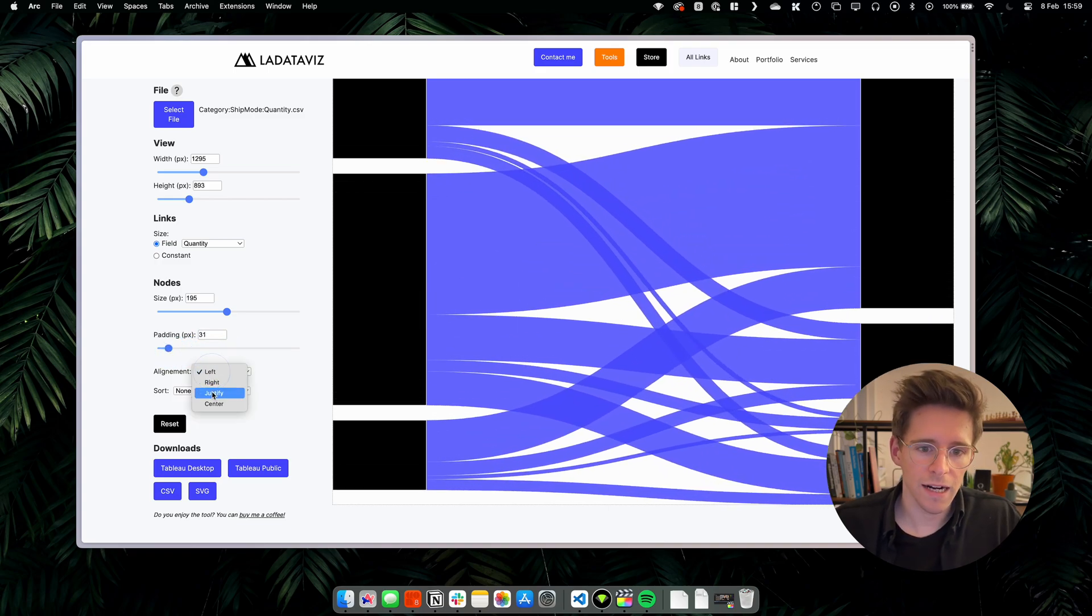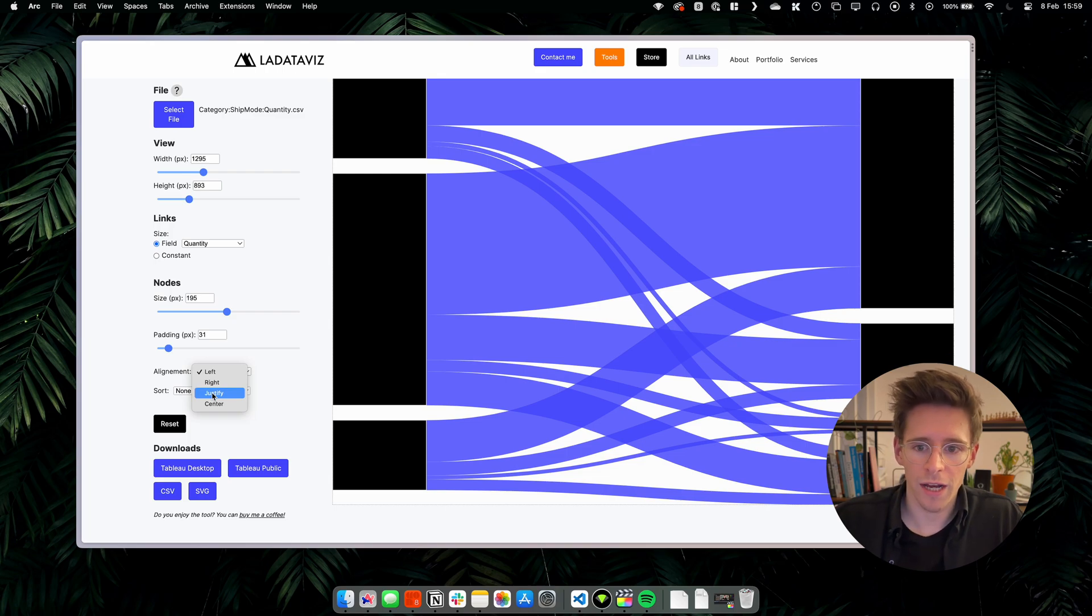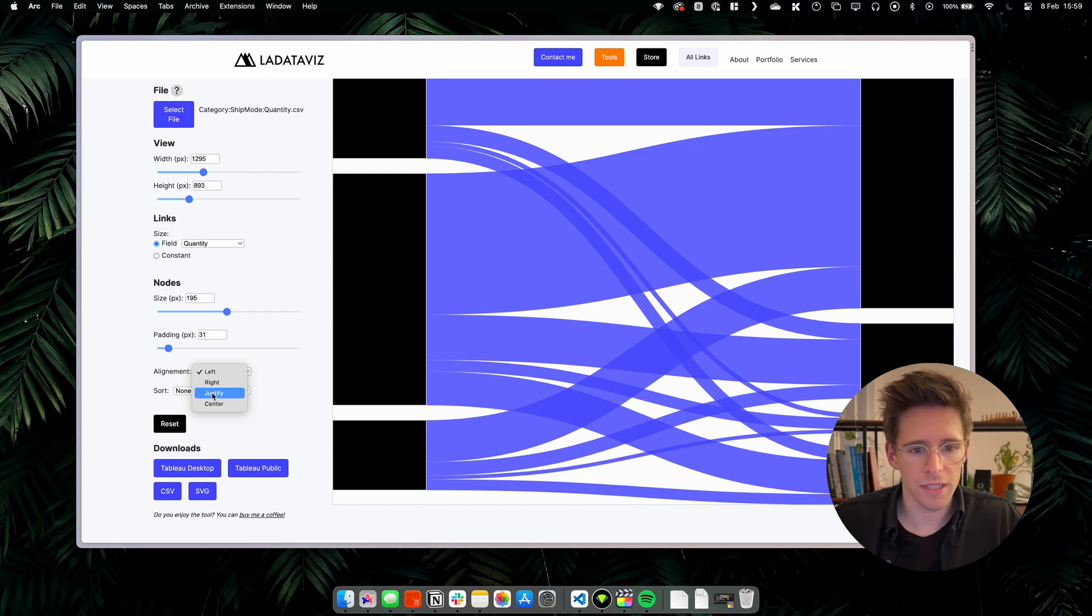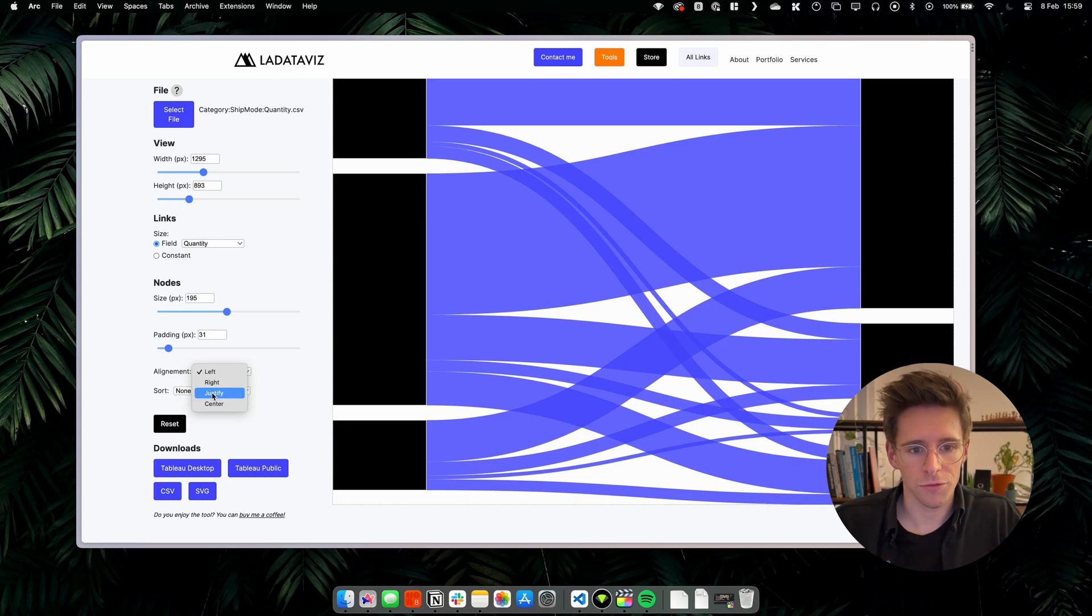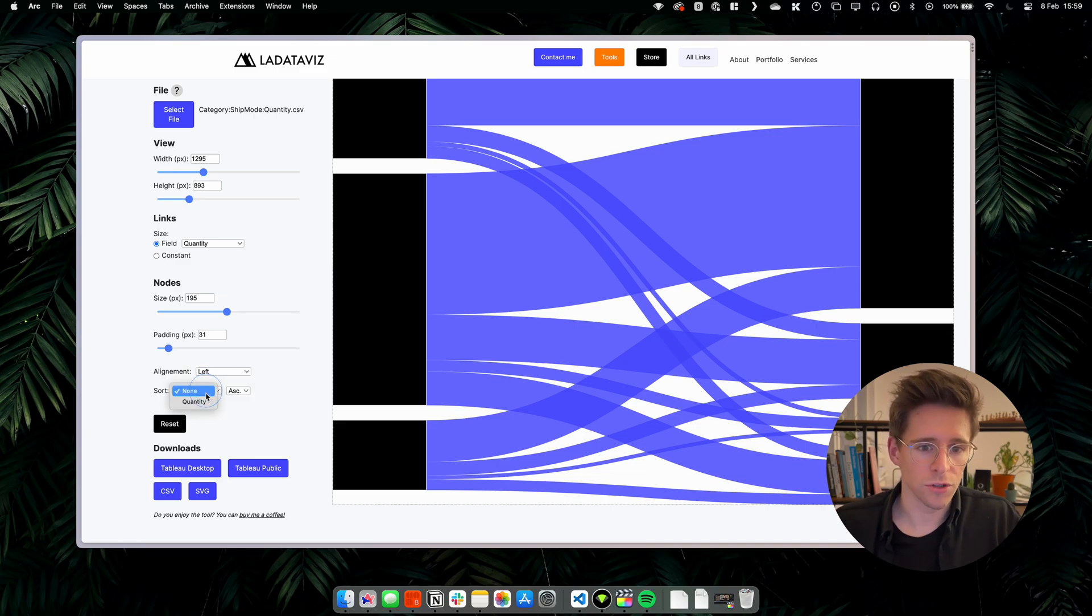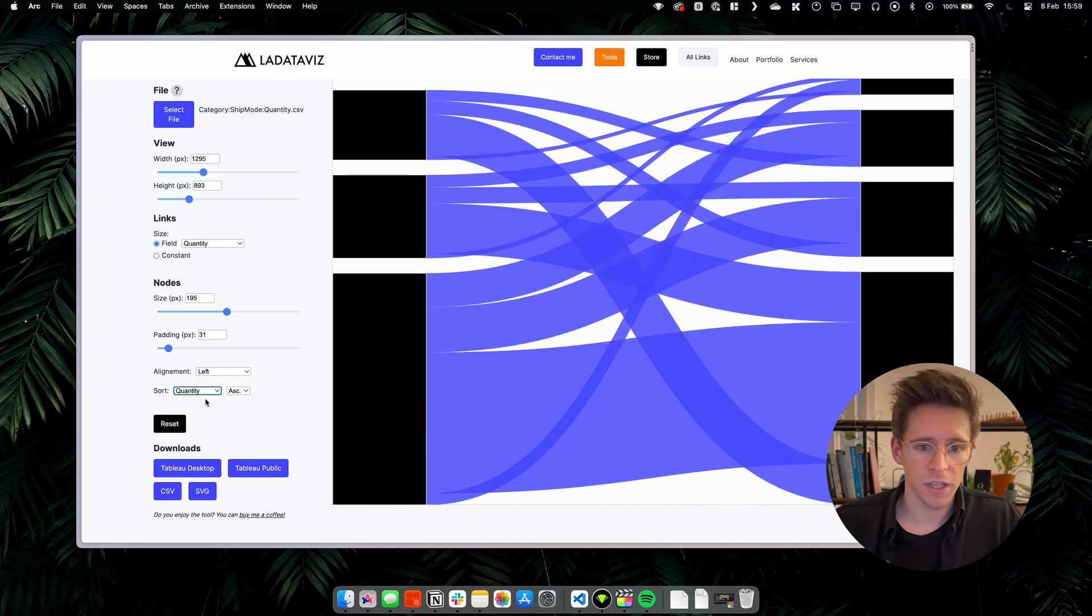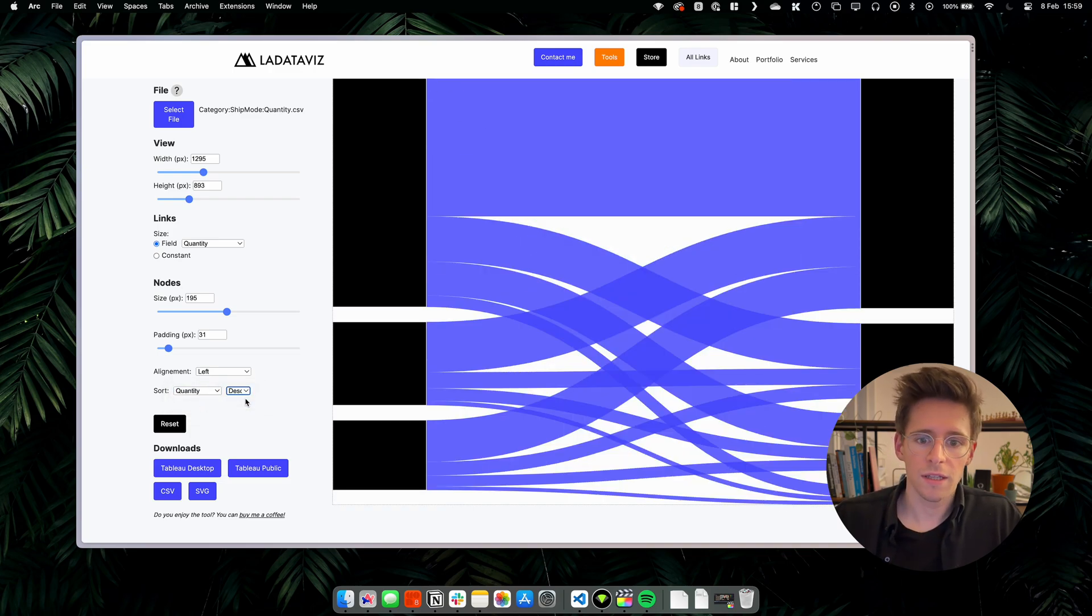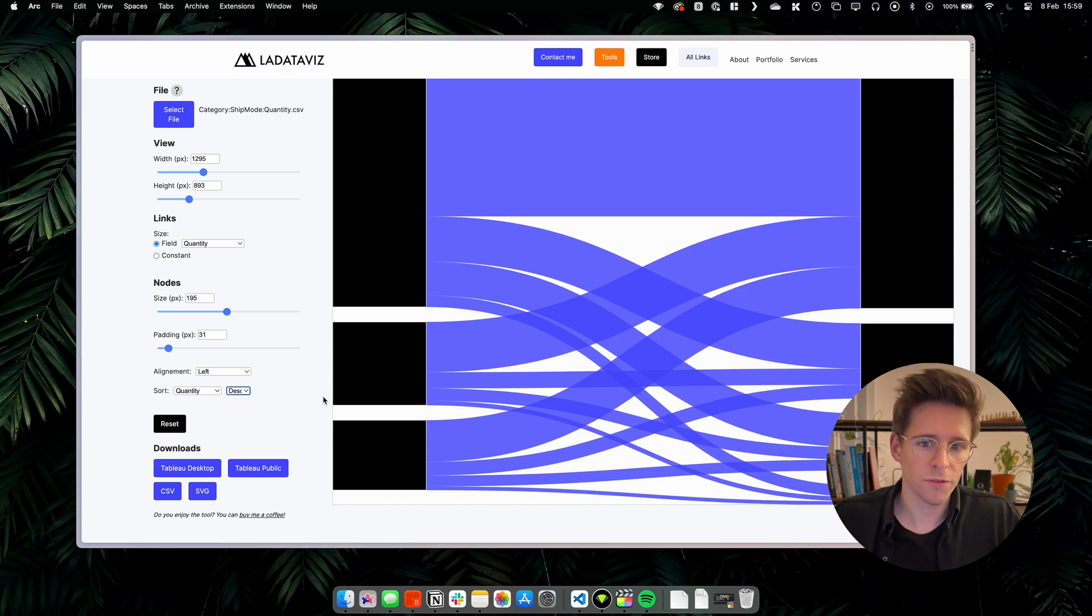In our case, the alignment doesn't do anything because we only have two levels. If you try with a default example, when you arrive on the page, you will see that it changed the alignment of the nodes in the view. Finally, you can also select the different sort. Here we want to sort our nodes by quantity descending. So the nodes will be ranked from the one with the highest quantity to the lowest.